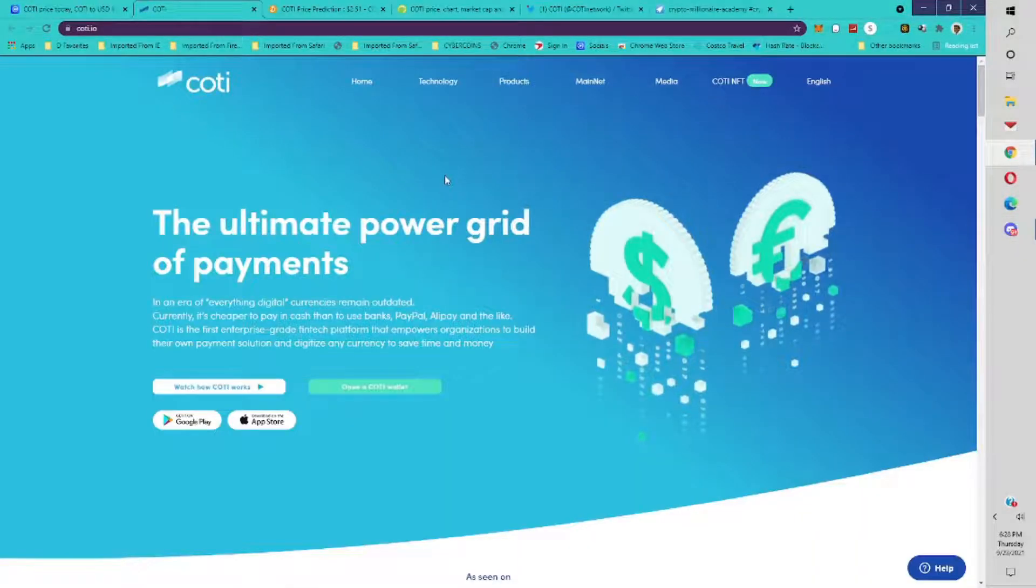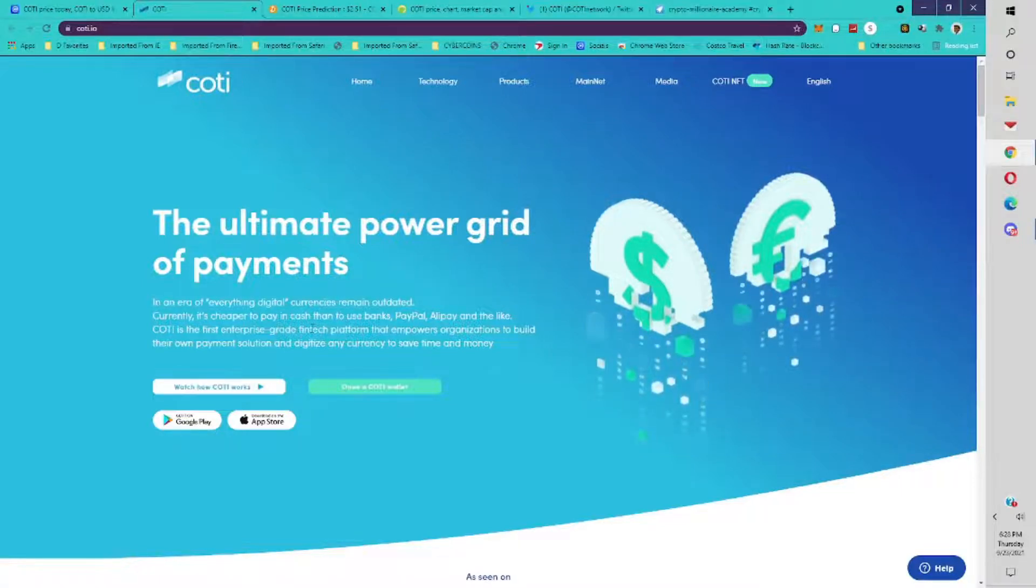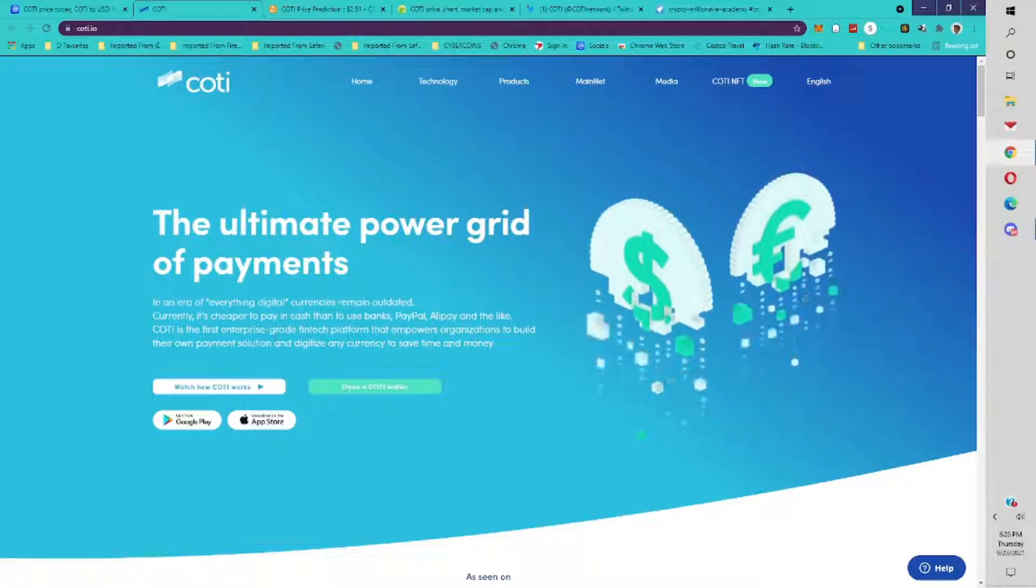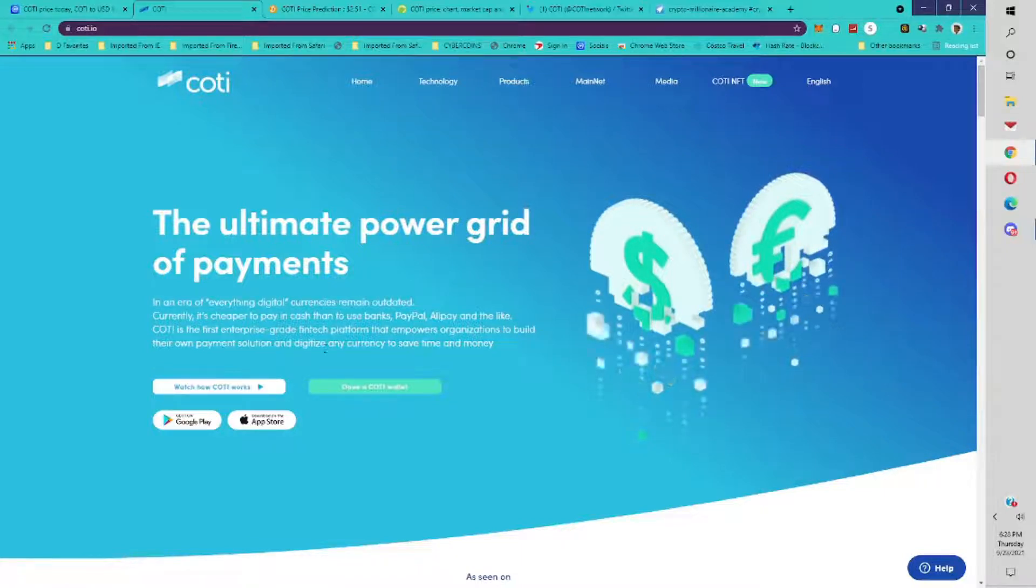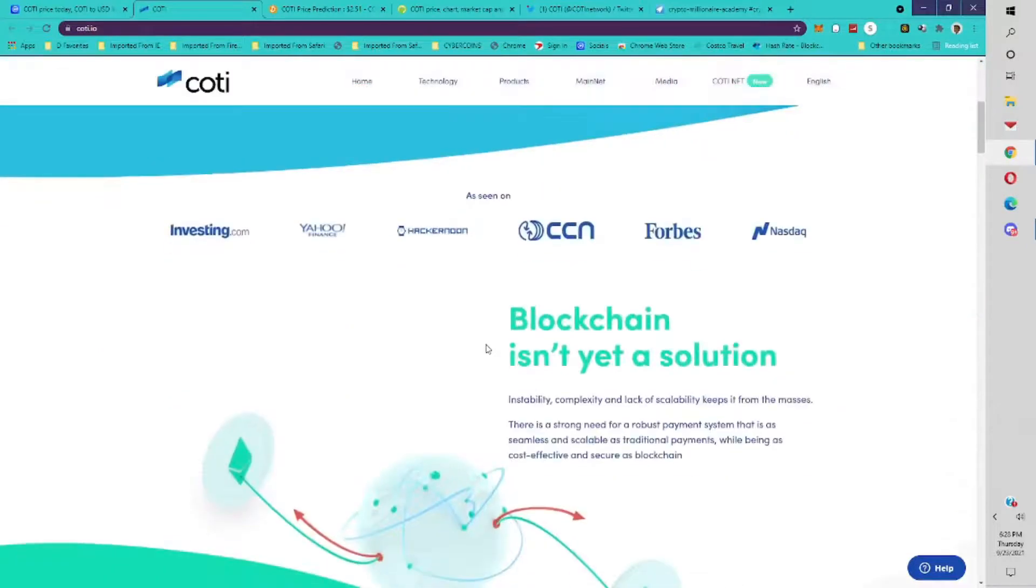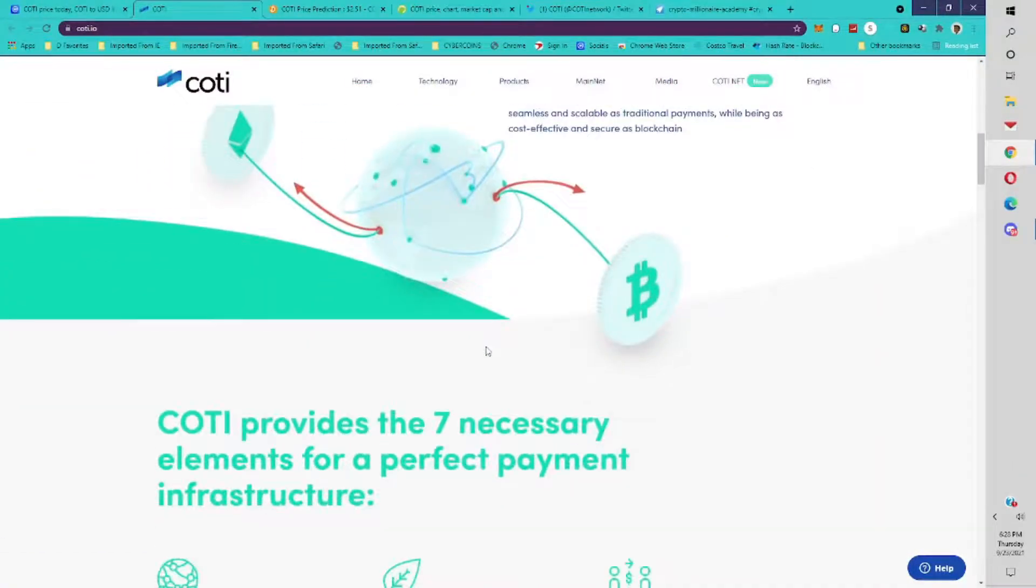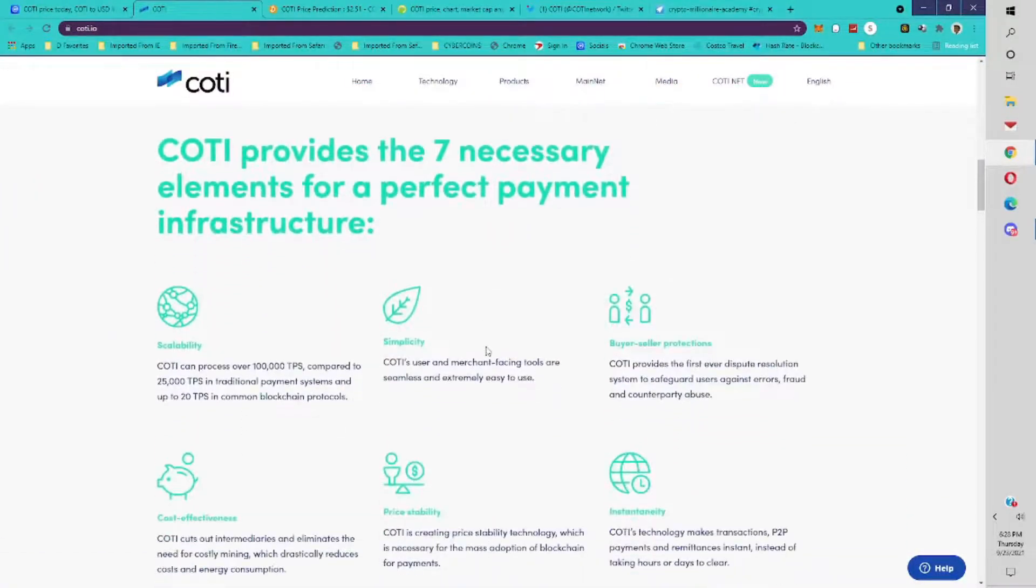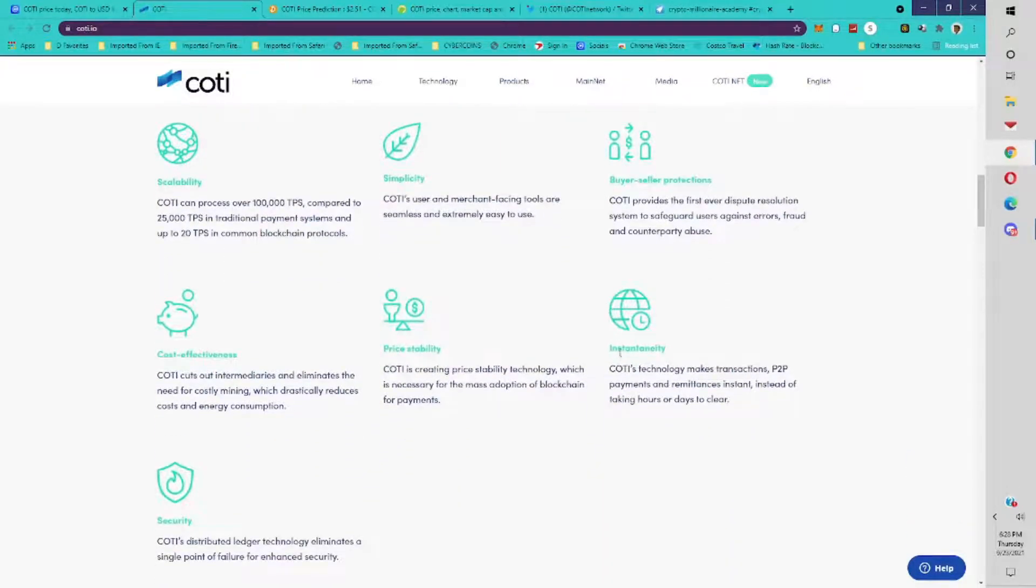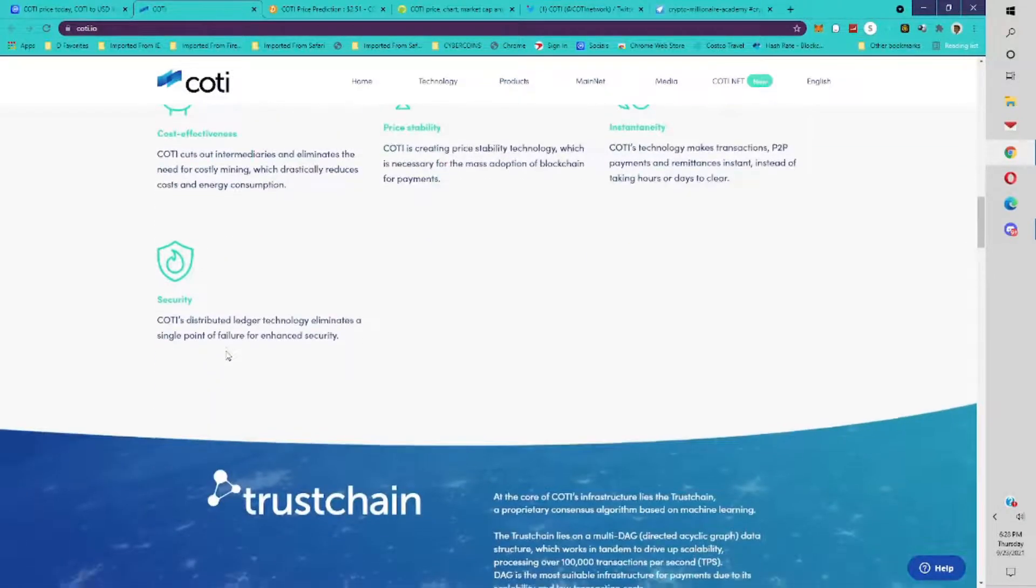Cody is the ultimate power grid for payments. In the era of everything, digital currencies remain outdated. Currently it's cheaper to pay in cash than to use banks, PayPal, Alipay and the like. Cody is the first enterprise-grade fintech platform that empowers organizations to build their own payment solution and digitize any currency to save time and money. Cody provides the seven necessary elements for a perfect payment infrastructure: scalability, simplicity, buyer seller protections, instant transactions, price stability, cost effectiveness, and security.